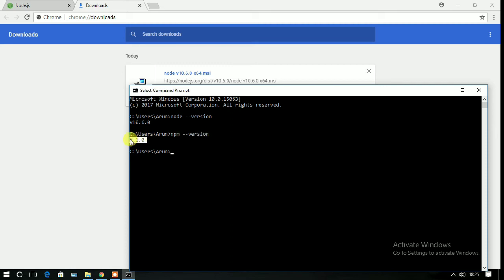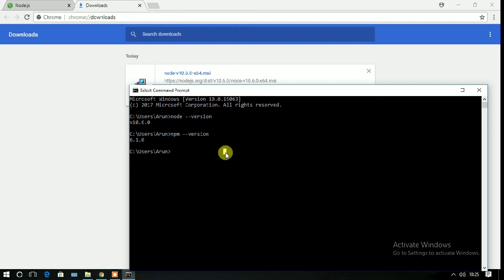If you want to check that Node is working, just write node and here is your node prompt. Let's check something, like 4 plus 9 plus 13.